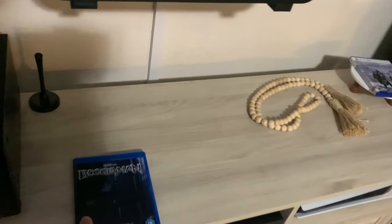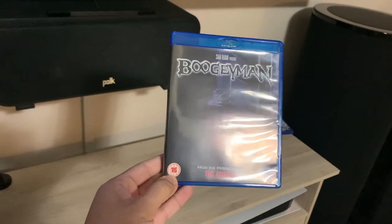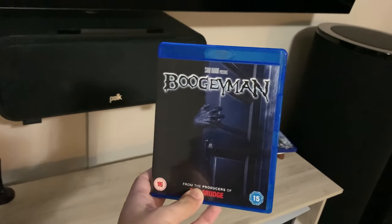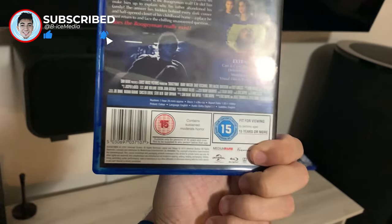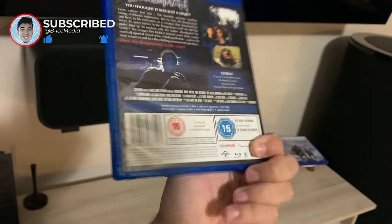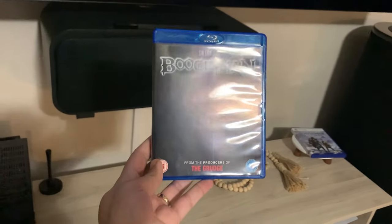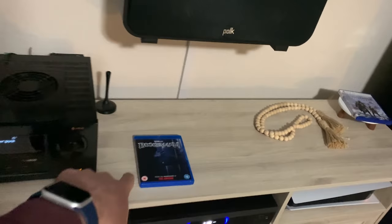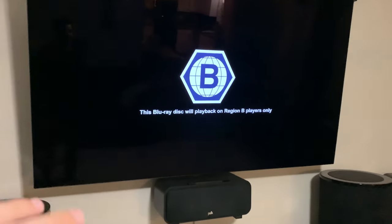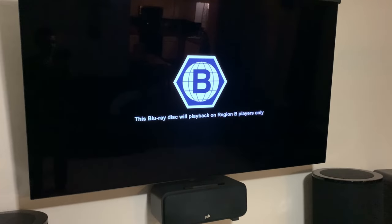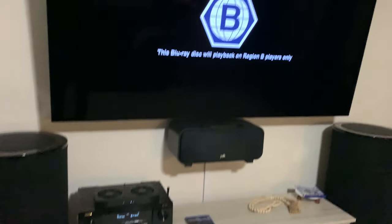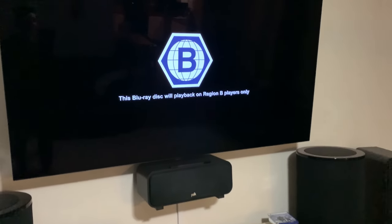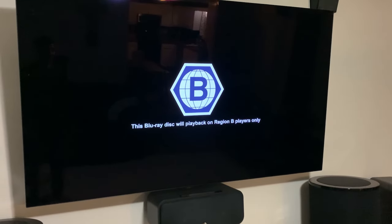Here I have a copy of Boogeyman, and as you can see it has the two symbols — the '15' and the blue '15' — meaning it is region B. The ratings are a little different than regular region A movies, same with region C except that'll have a different logo. Now I have a Panasonic UB820K 4K Blu-ray player, and I know for other Panasonic players this does work. I can't promise it works on every single brand, but this works for me.